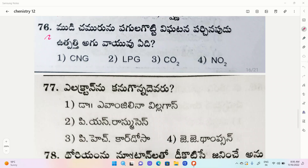The next question is: option 1 - CNG, option 2 - LPG, option 3 - carbon dioxide, option 4 - nitrogen dioxide. The correct option is 2, LPG.